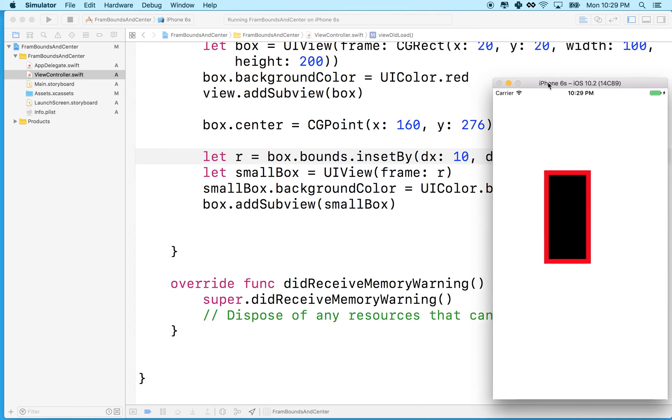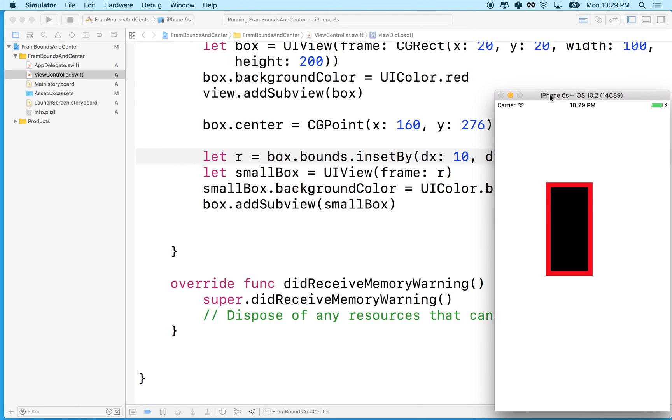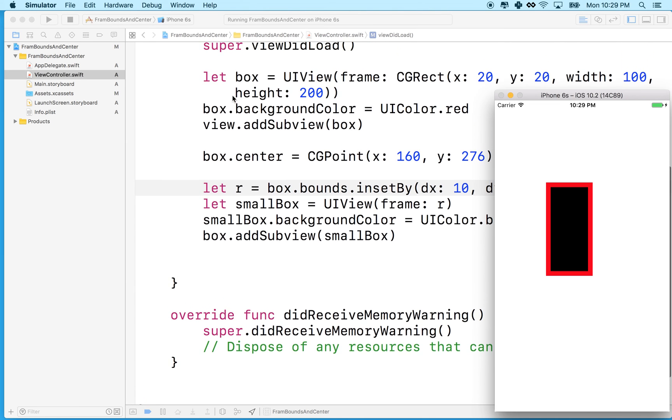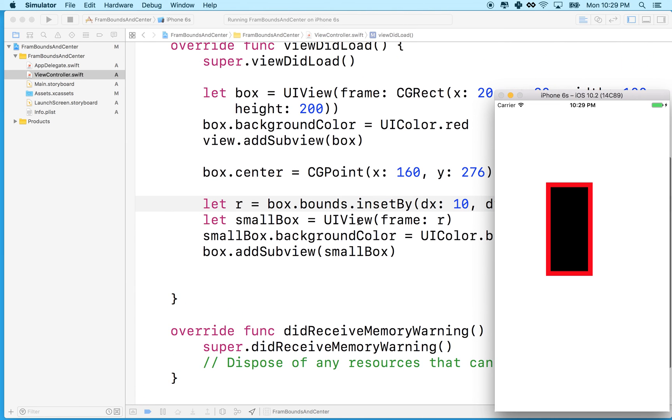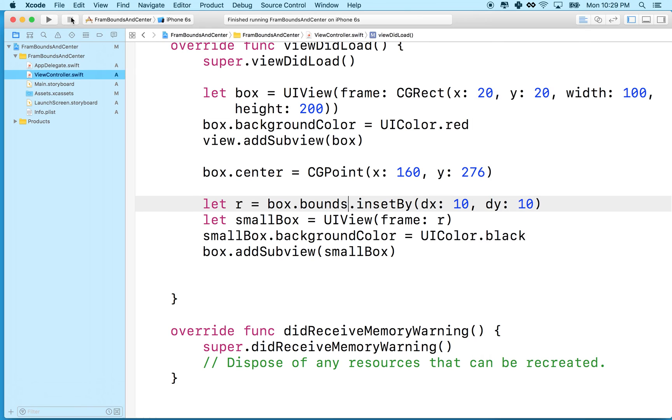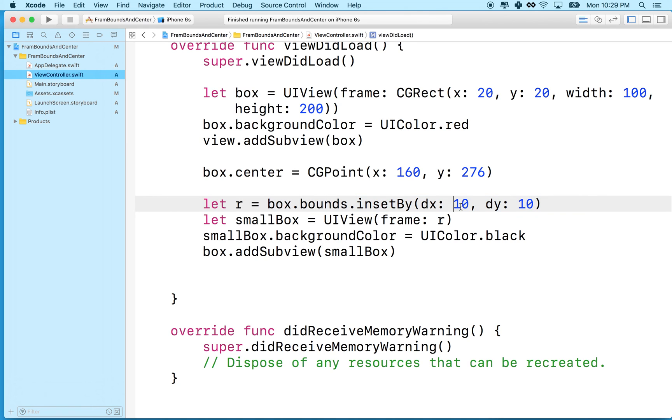So that's the difference between frame and bounds, illustrated another way, and it also shows you how to use insetBy, which is a really cool method that you could get a lot of mileage out of. I mean, you could calculate this like I did yourself, but they've got a method for us, so it actually makes it very convenient to generate rectangles that fit within other rectangles, or if you put a negative number here, you can make a rectangle that's larger than the source rectangle. So anyway, thanks for watching, and I hope that illustrates inset and bounds a little better.